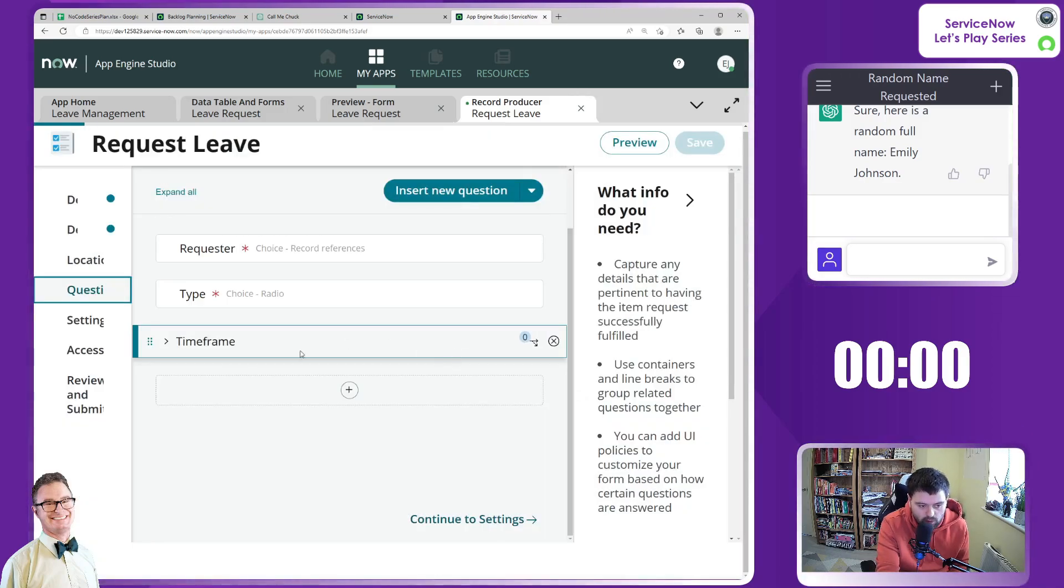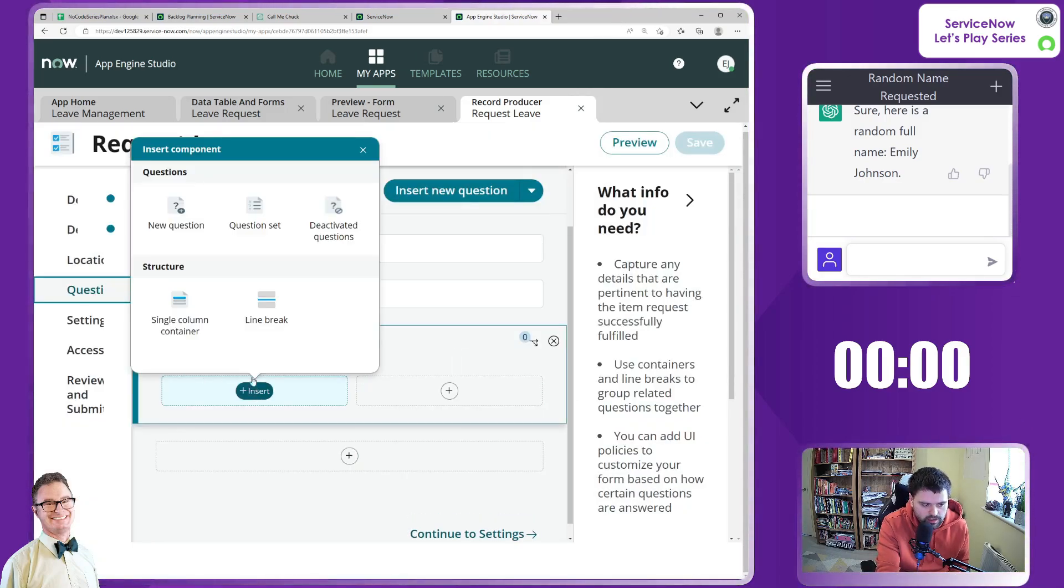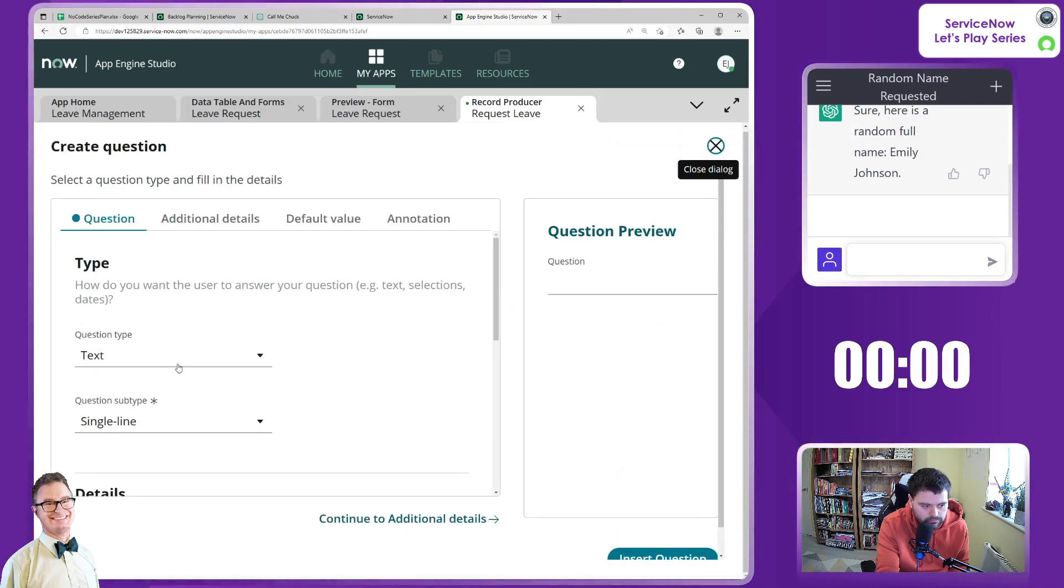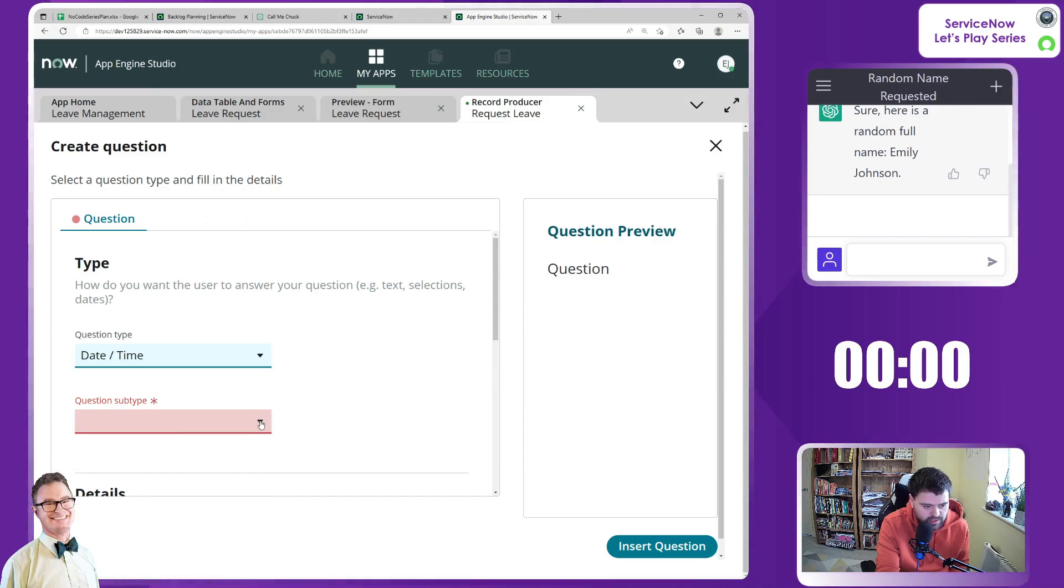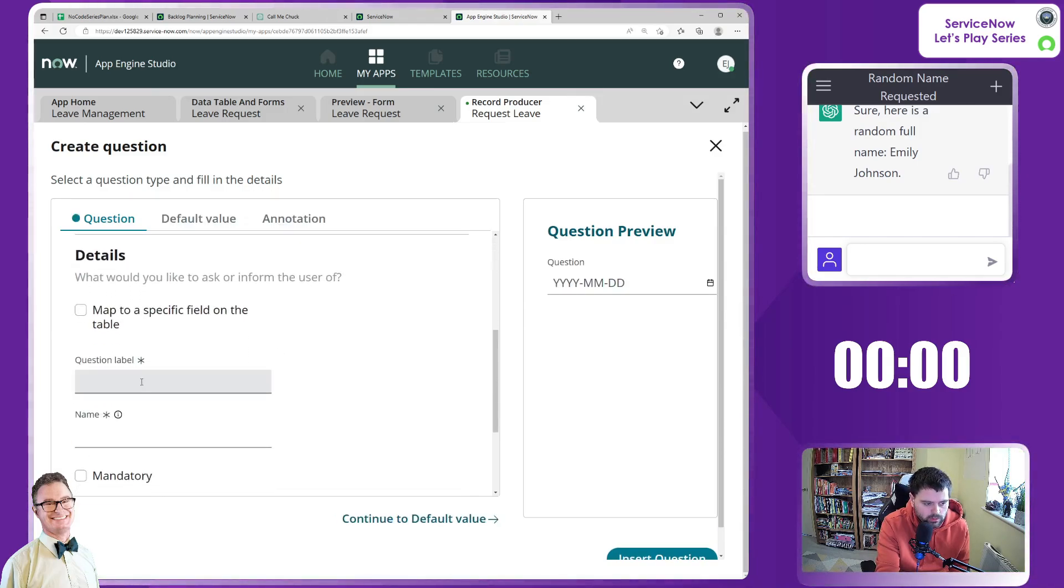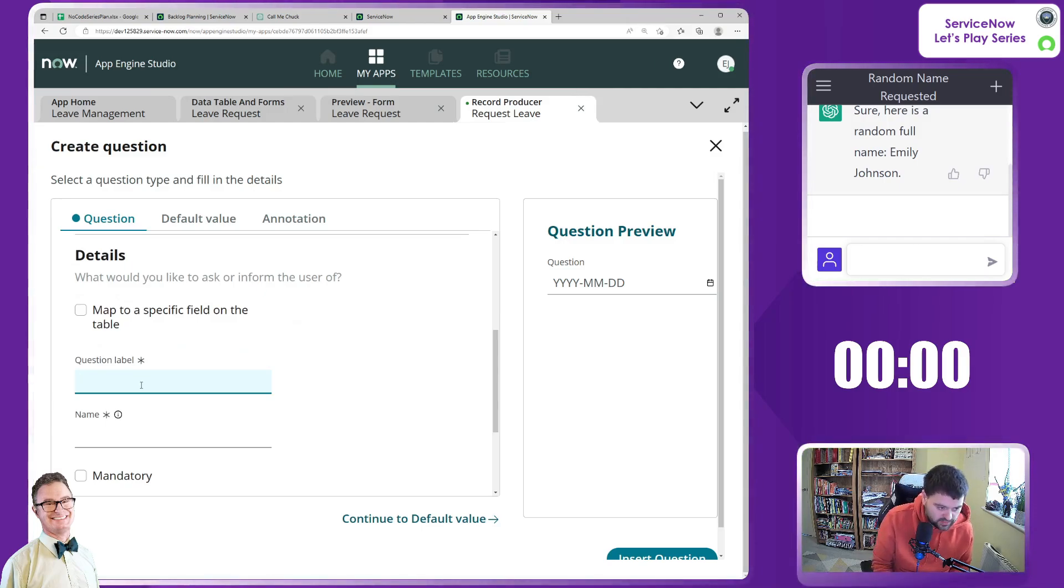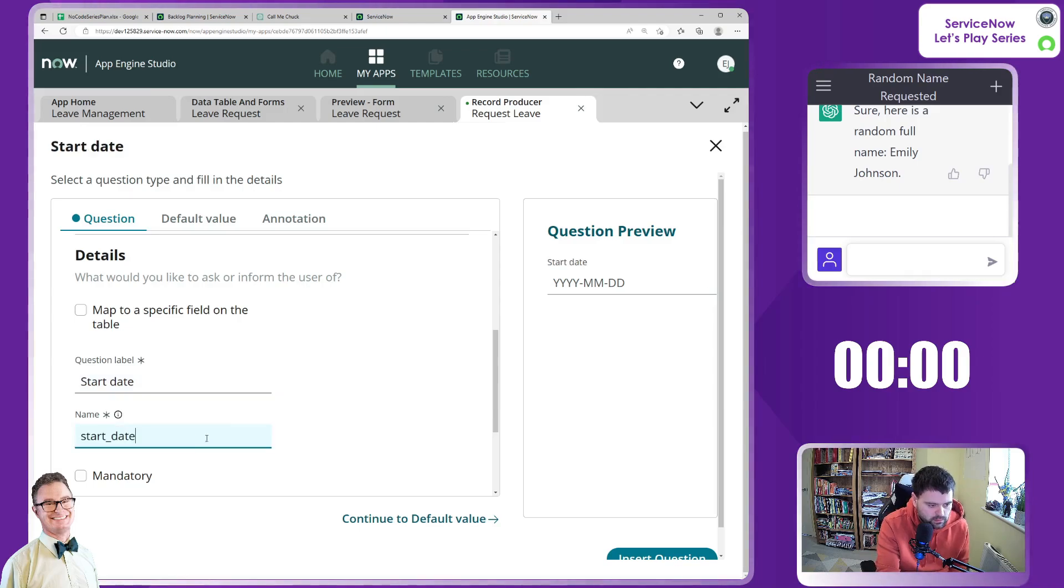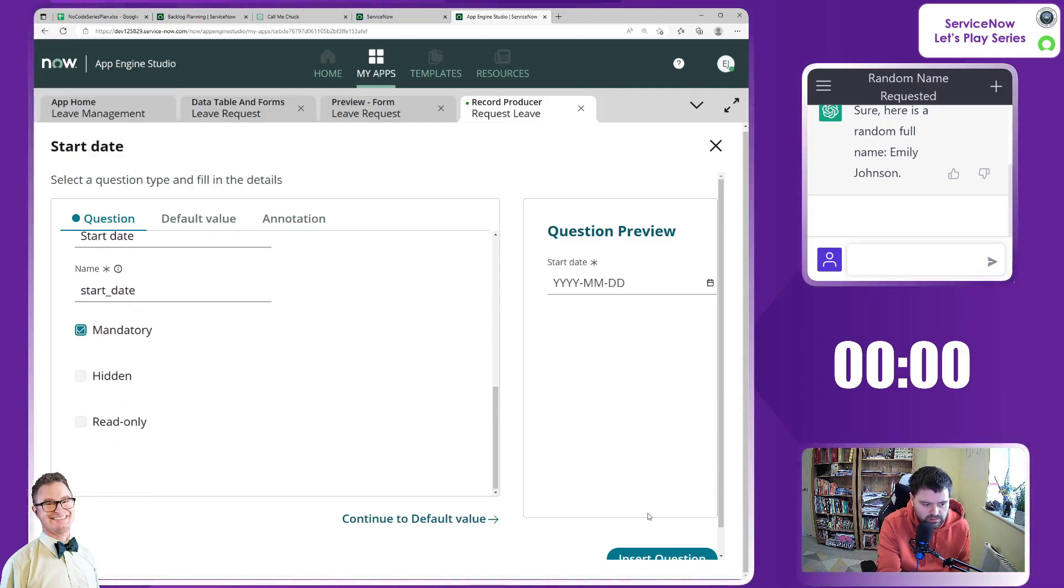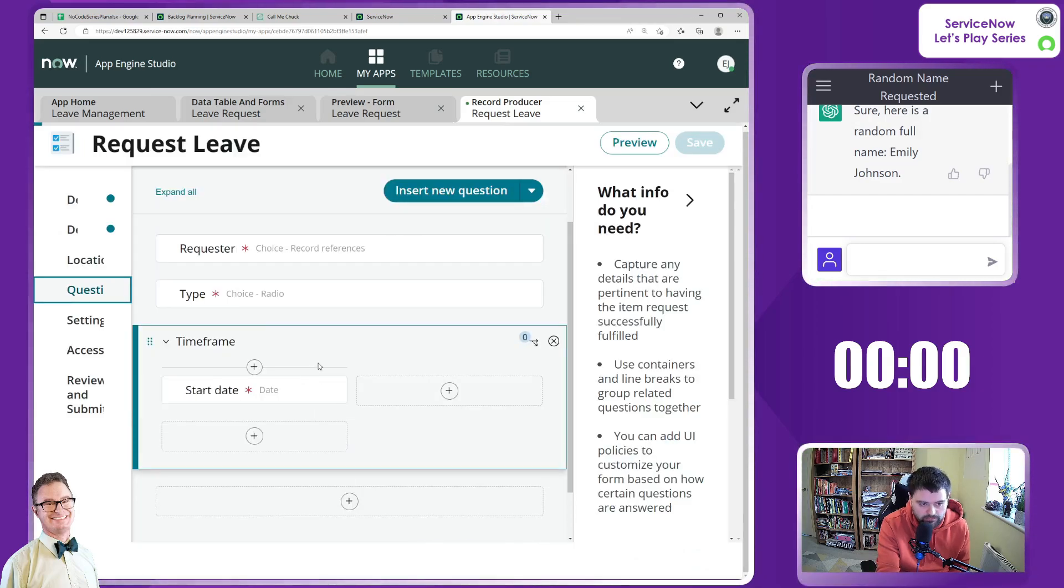We're creating a container in here and here we want a new question for date, date time. Hopefully we just do dates, there we are. And we want to question label set this to start date. And there's something that we need to do for all of these as well which we will come back to in a second.